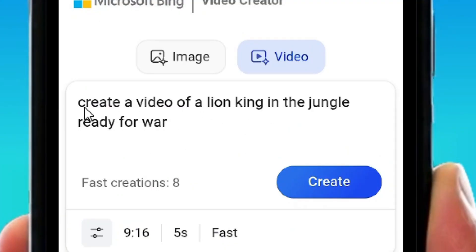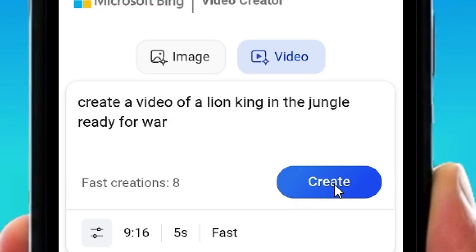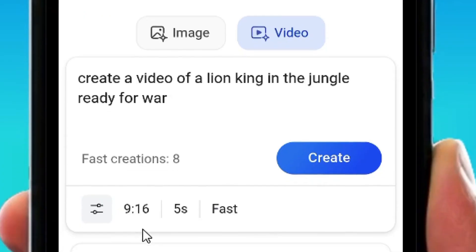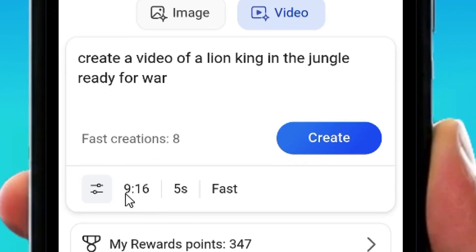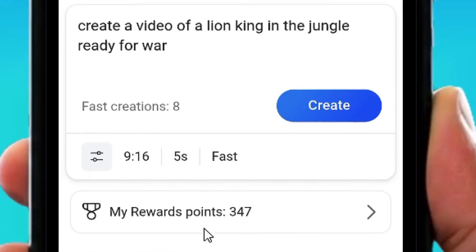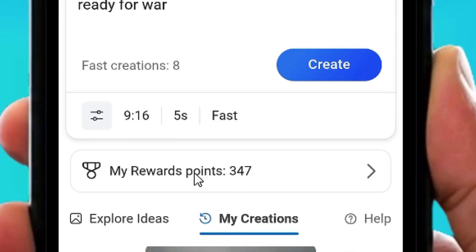You can then write your prompt. For example: "Create a video of a lion in the jungle ready for war." Then tap Create. You have 10 fast creations — I've already used two. The default is 9:16 aspect ratio and five seconds, at fast quality.